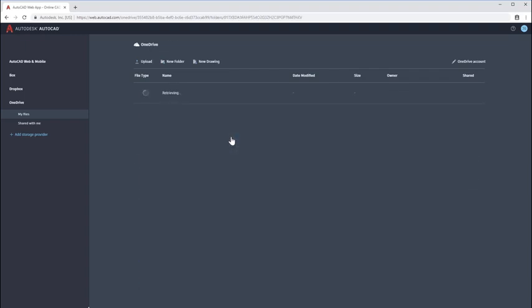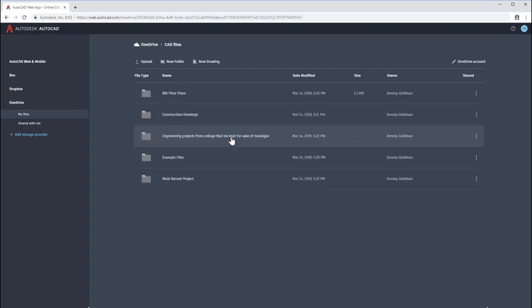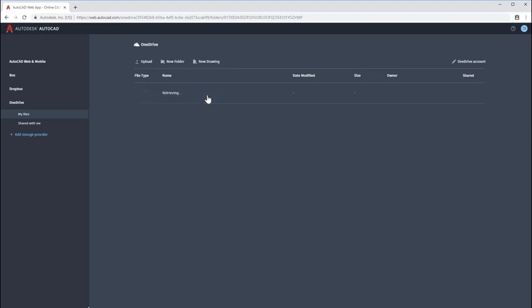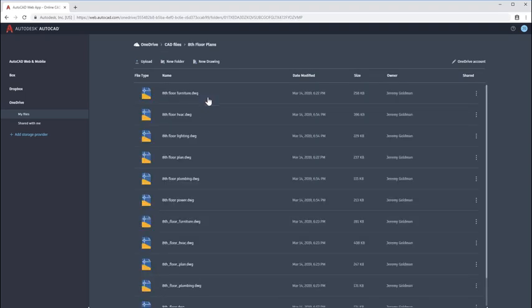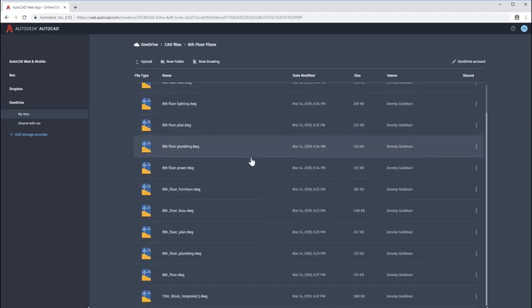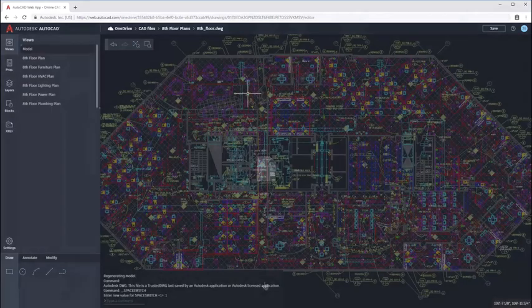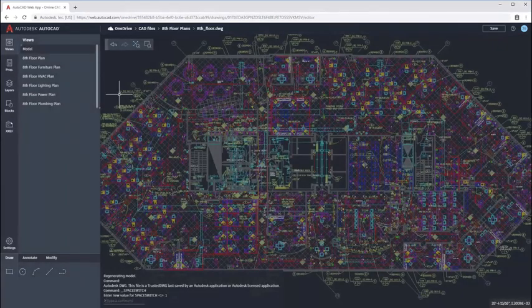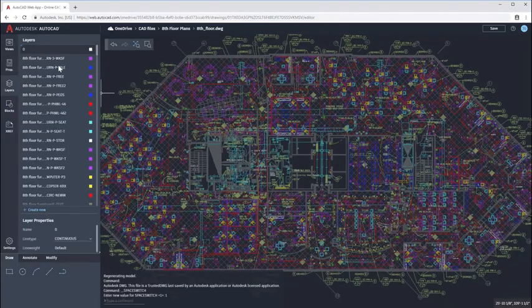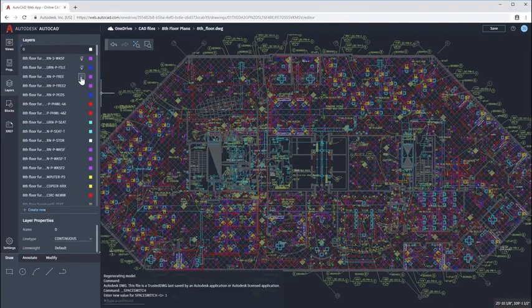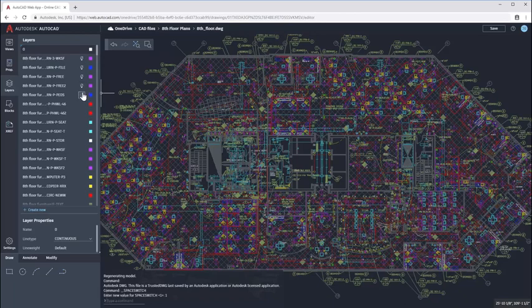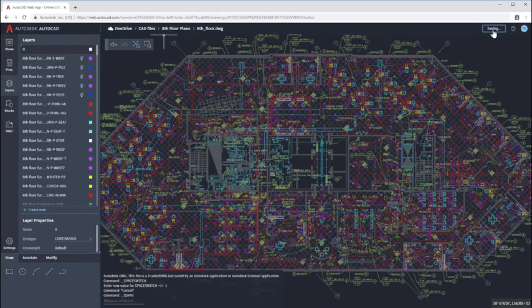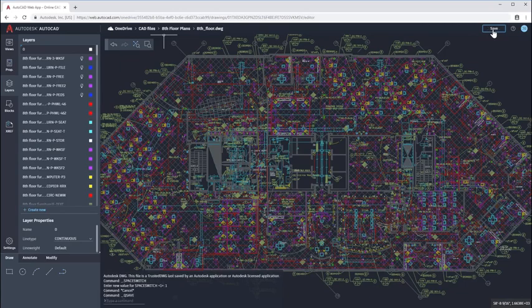The web app now allows you to connect your drawings to several cloud storage providers, making file access and collaboration easier. Once you connect the web app to a source of storage, any drawings saved to that source are available in the web app. XREFs that are saved to the same folder as the parent file will resolve within the drawing.